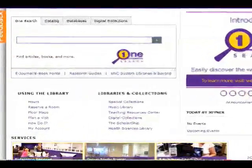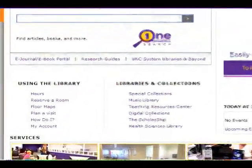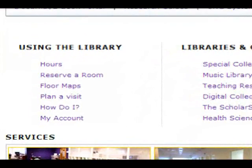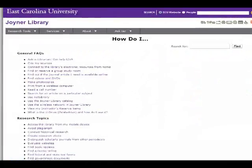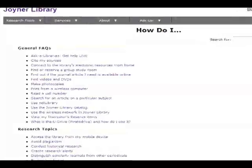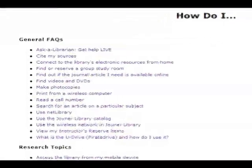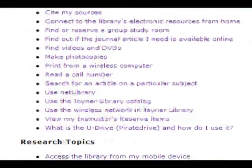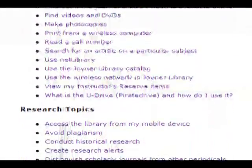The How Do I link gives you answers to popular student questions about library research. Some of the most popular questions are how to cite sources and how to check out materials. You will find answers to these questions here.